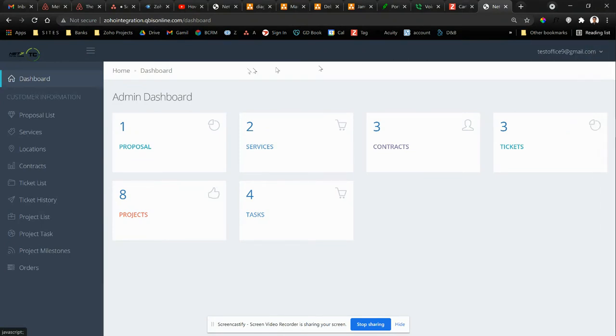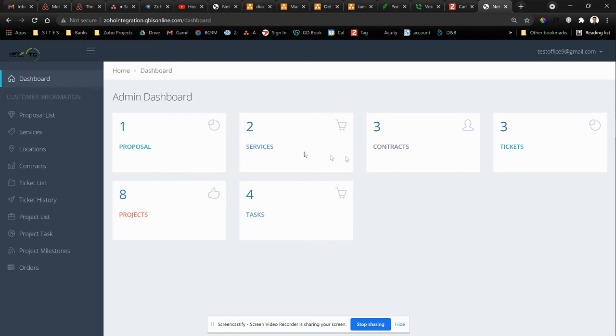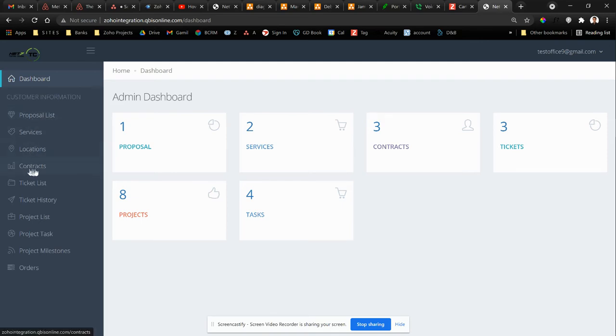So basically, as you can see, there's a dashboard and it has some custom modules in the CRM like proposal, services, contracts. These are all custom modules in the CRM as well as proposals, locations, and contracts.